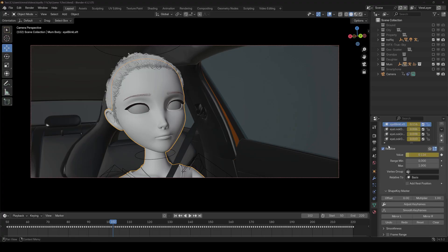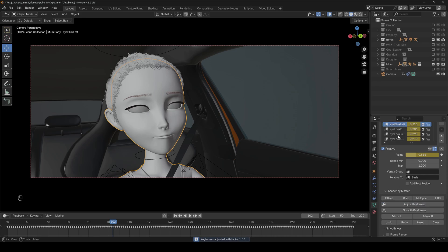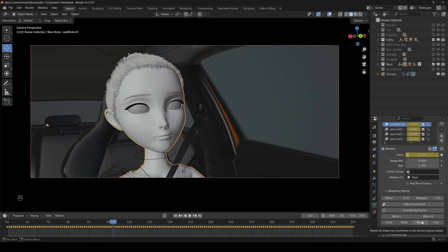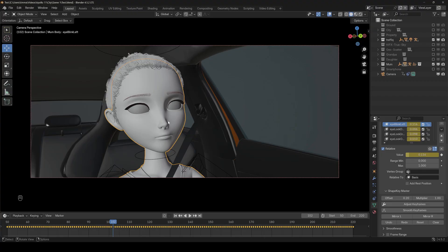Then let's go to the next settings: offset and multiplier. The offset adds a constant value to all keyframes, shifting the entire animation curve up or down. So if I set the offset to 0.2 and click on adjust keyframes, it would adjust all keyframes with plus 0.2. But normally we don't want to change all keyframes at once, so we can just click undo to go a step back. Besides undo and redo, we also have a reset button to restore all keyframes to the original animation at any time. The clear button lets you set a new base for the reset button.